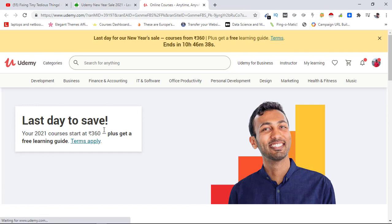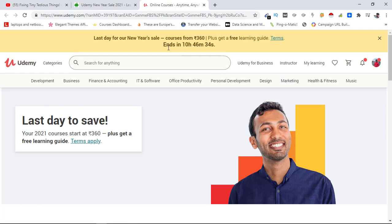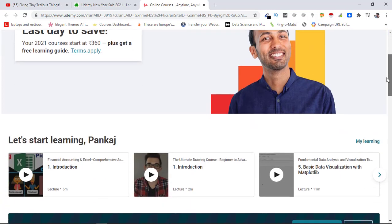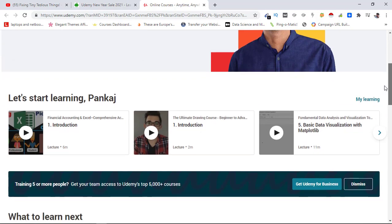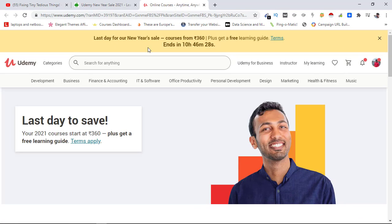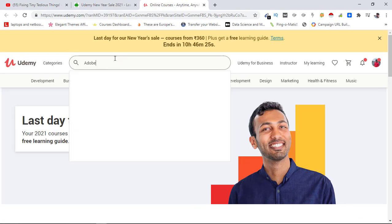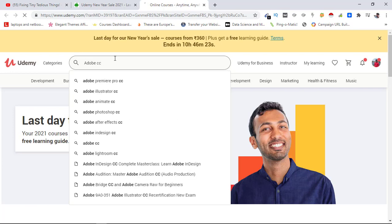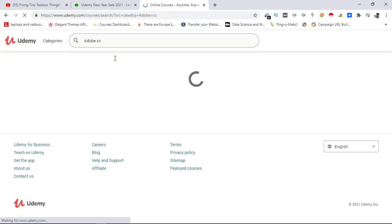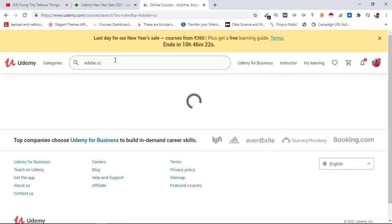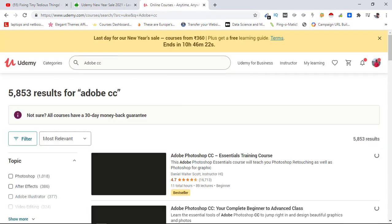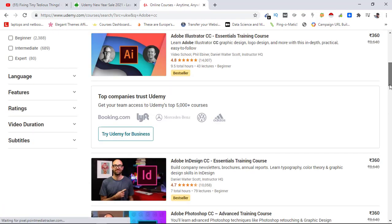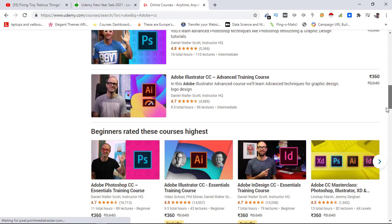are at 360 rupees each. You can see the sale ends in 10 hours, so let's go ahead and buy this course for my subscriber. The course she's looking for is Adobe CC.